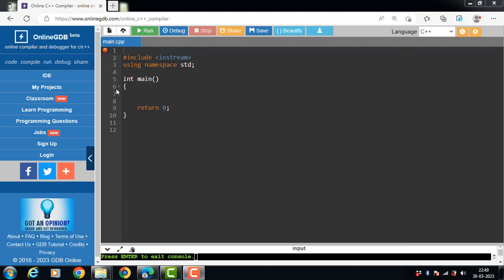There are three ways to overload a function. The first way is the parameters should have a different type. Let's see the example.